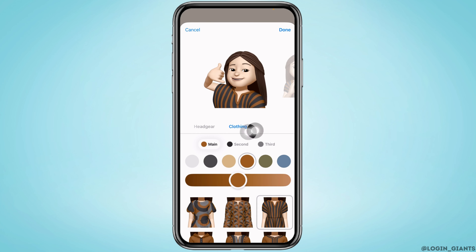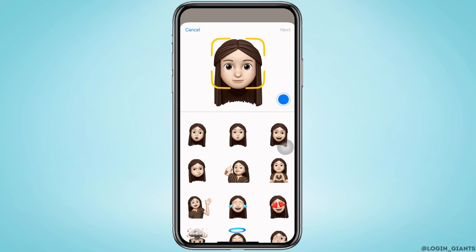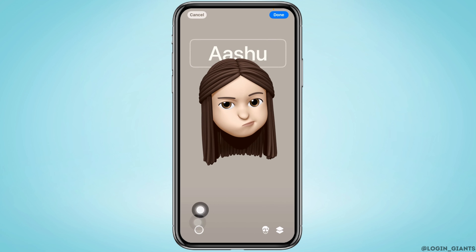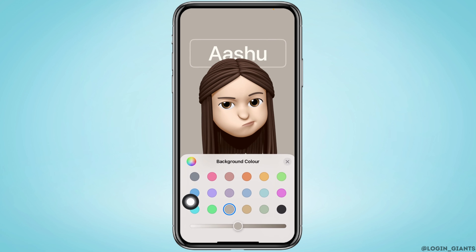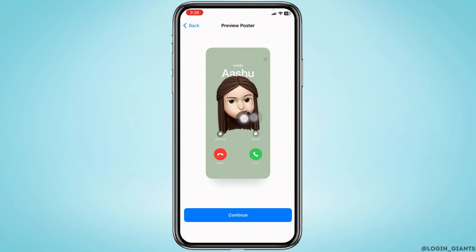After you customize the Memoji for your contact poster, tap Done. From here you can select the facial expression. After you select it, tap Next. Tapping this icon, you are able to select the background color. After you select it, tap Done.